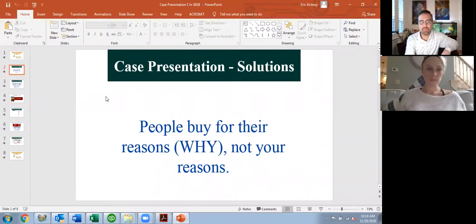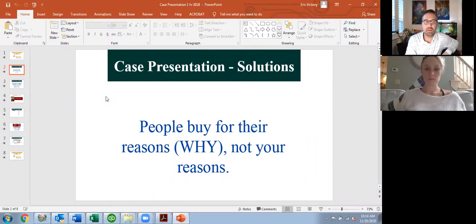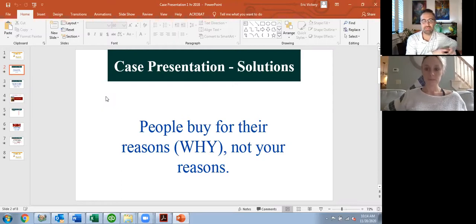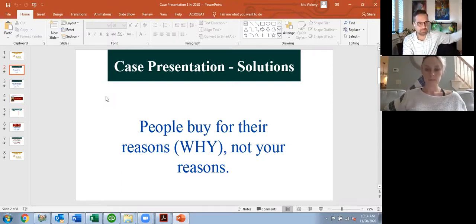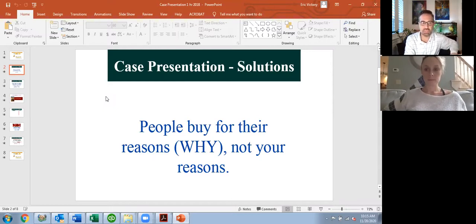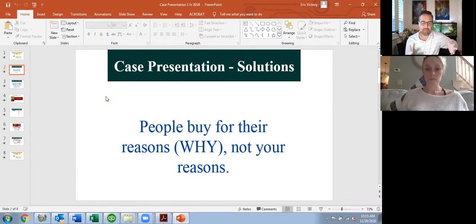This will be a case presentation mastermind on the case presentation formula. What we were just talking about is sales. Dentistry has a sales element to it, whether we like it or not. We can call it case presentation, consultations, whatever that is. But at the end of the day, we just don't want to be pushy salespeople saying 'you need a crown.' So to navigate sales in a healthy way, we use this formula.